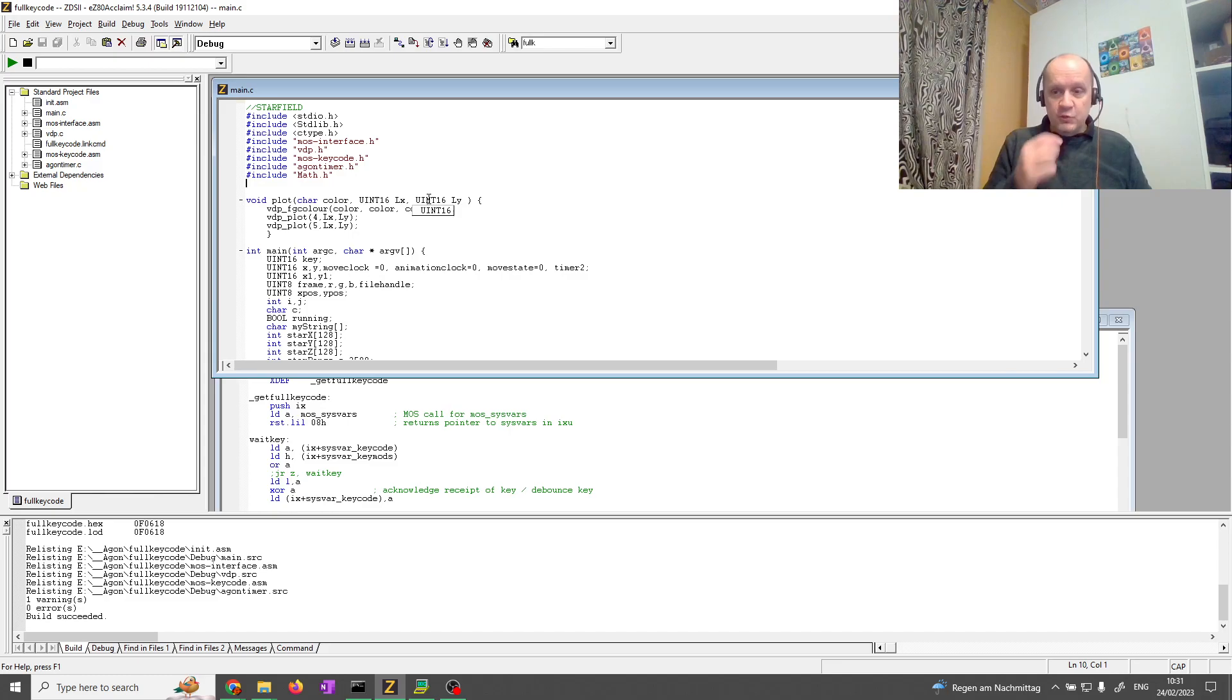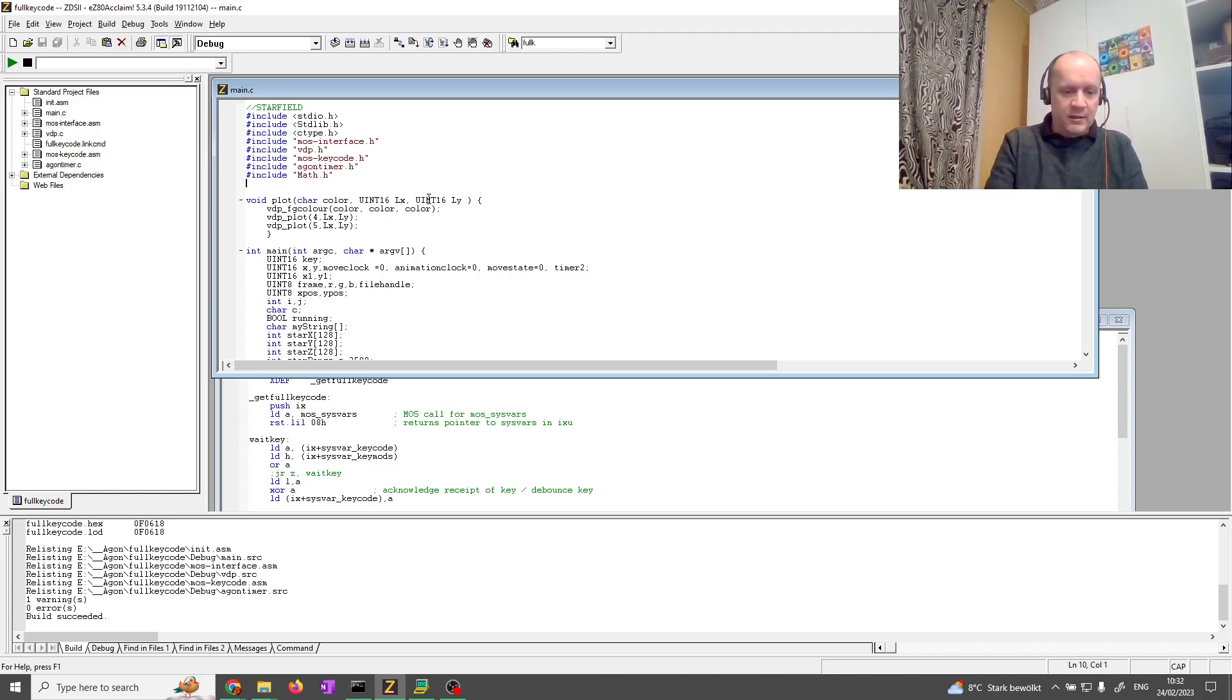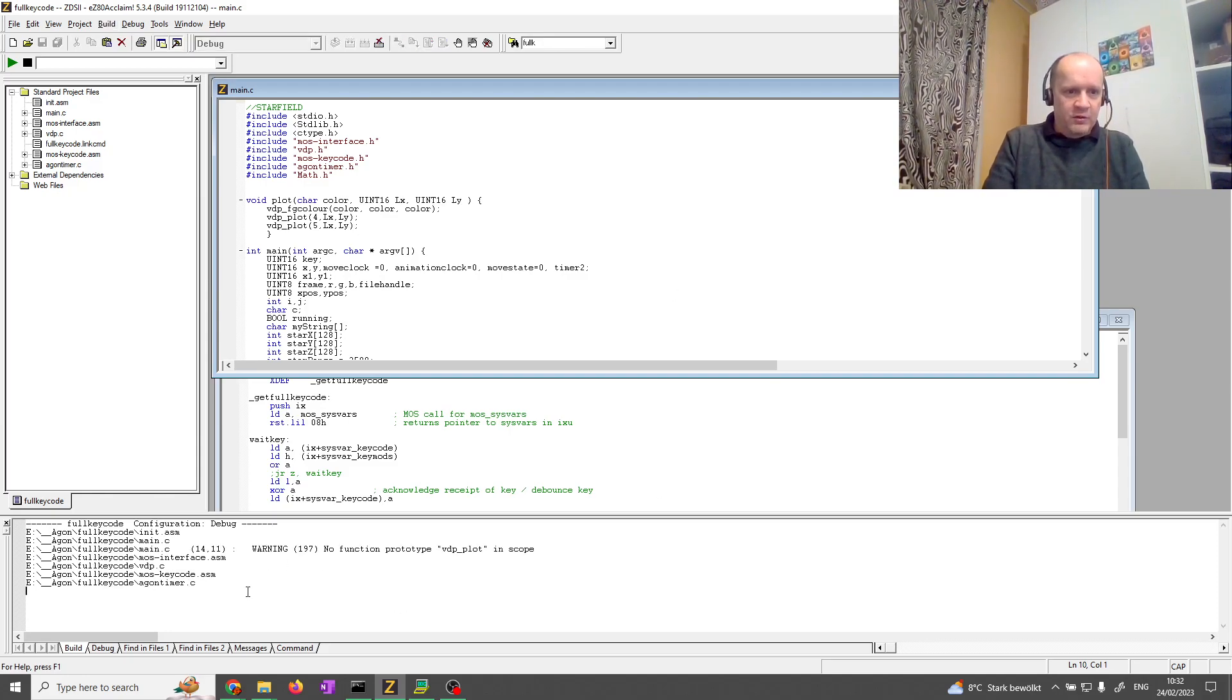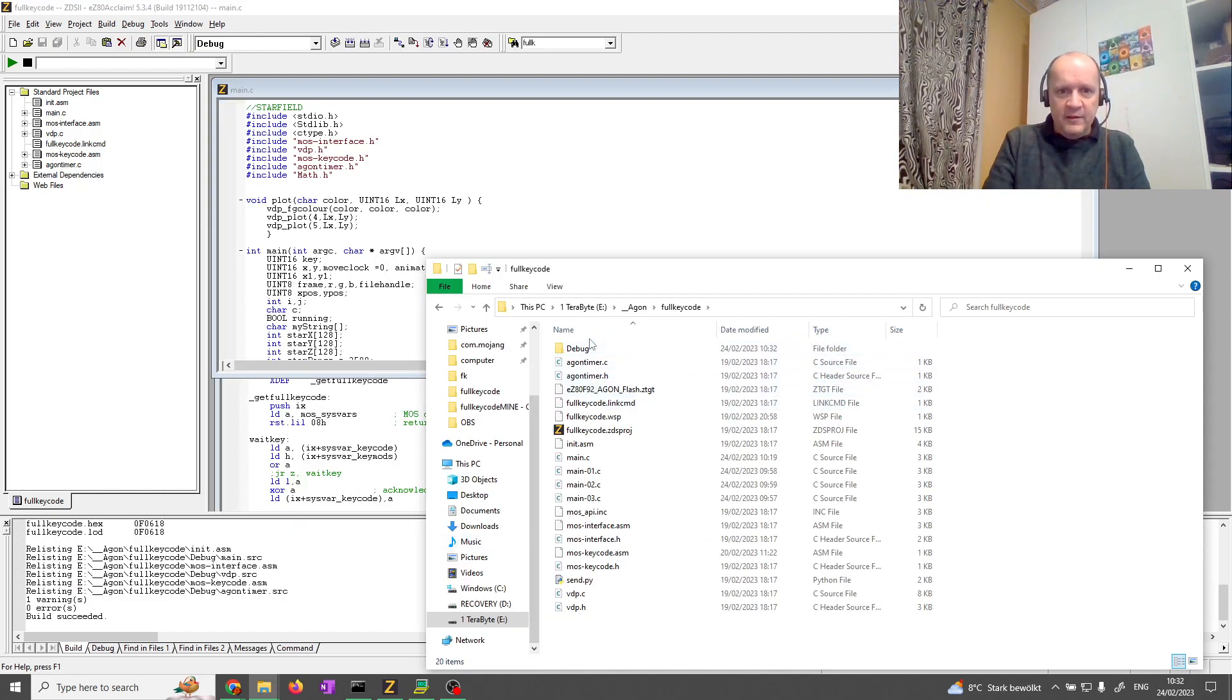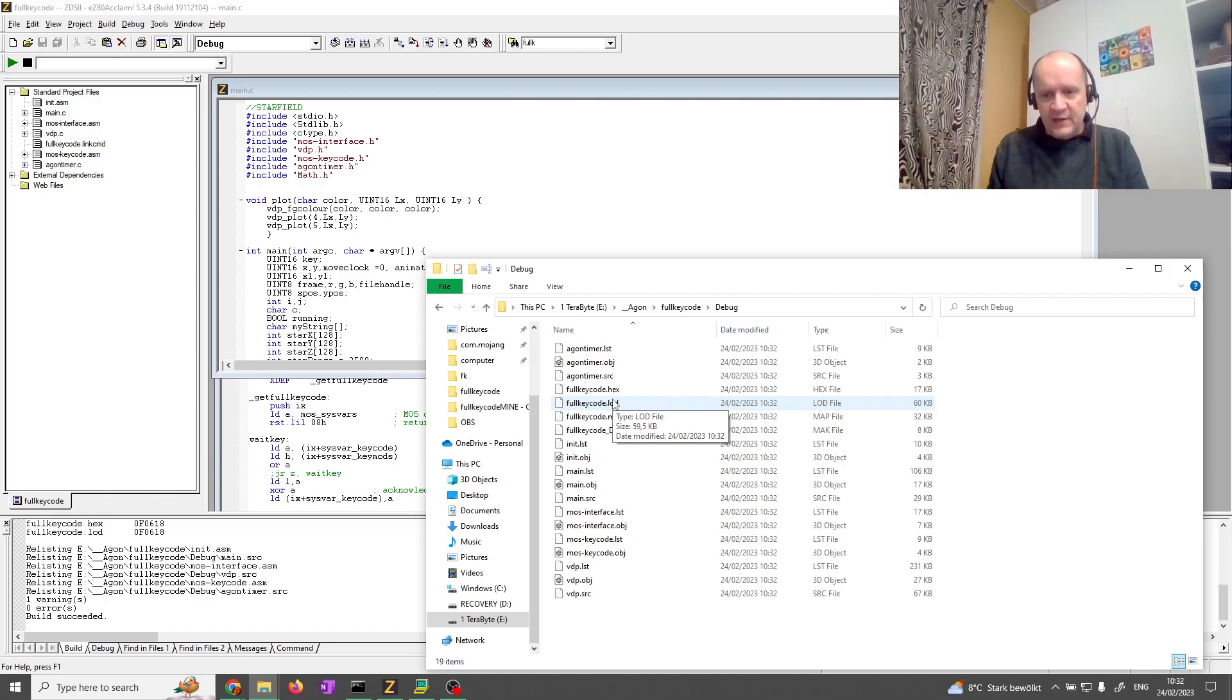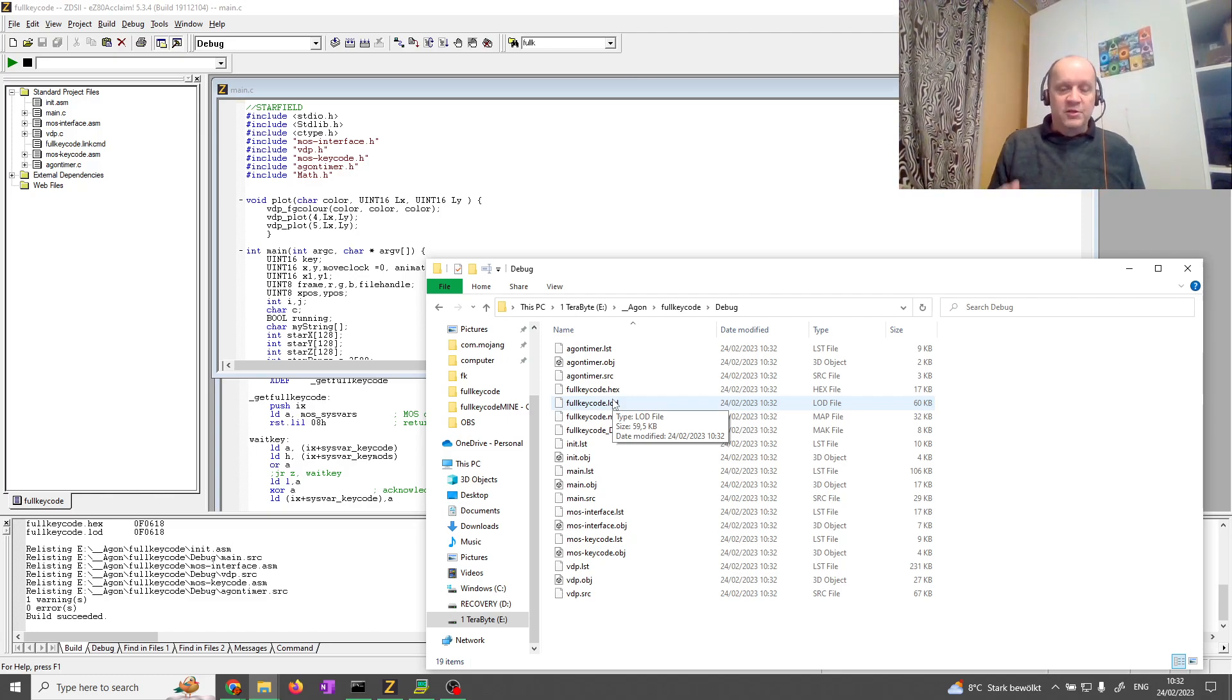Now, the challenge with this is this development environment doesn't emulate the Agon hardware. The only way to do it is you compile your code. So, you build, rebuild. It's chunking all the code down here. It's writing all the files. Then you go to this debug subfolder. In the debug subfolder, it will have created a hex file, which you have to run through a utility called hex2bin. And then you save the bin file to your SD card and run it from the operating system. Not for basic, because it's a binary file, an executable.